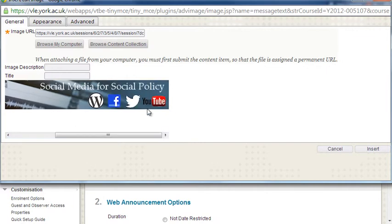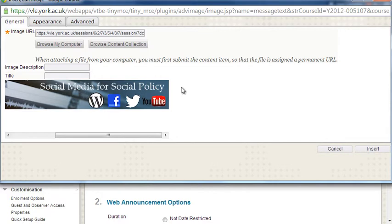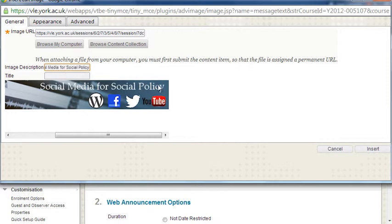This banner has text inside it. If I was a screen reader user, a visually impaired user, my screen reading software would not be able to tell me what that text says. So it's really important that if you've got text on your banner, fill in the image description with that exact text.